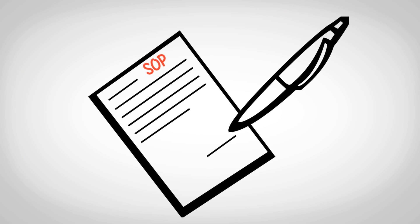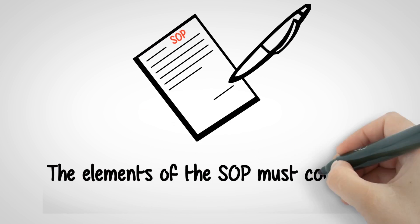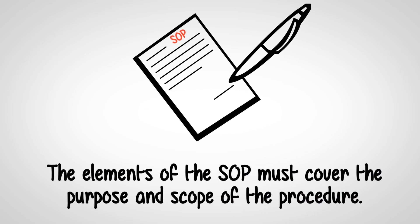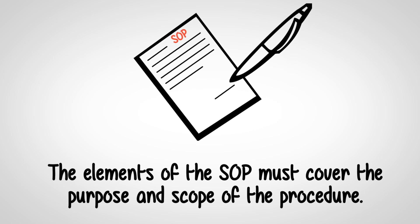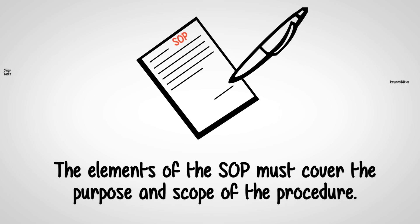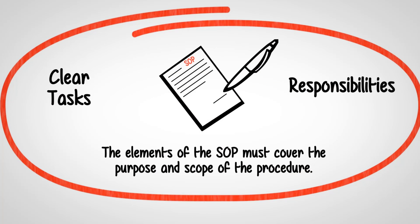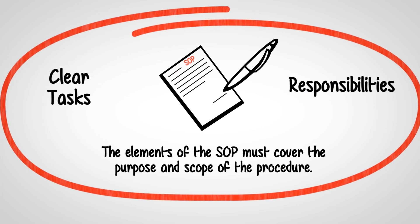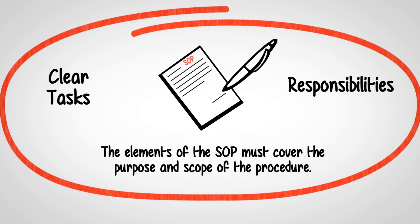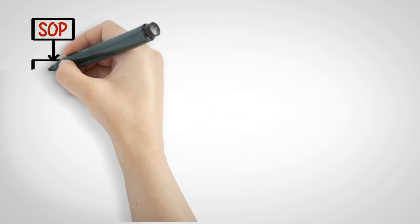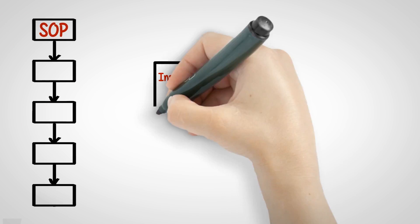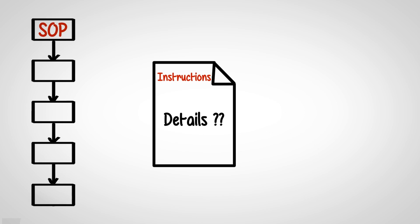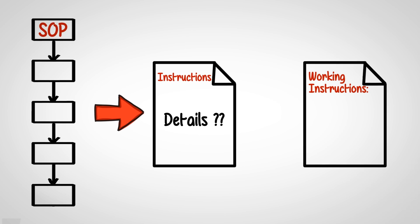Use the process map and groundwork that was done to create the SOP. The elements of the SOP must cover the purpose and scope of the procedure. The SOP must outline clear tasks and responsibilities. If any of the tasks need to be defined in greater detail, a working instruction can be used.